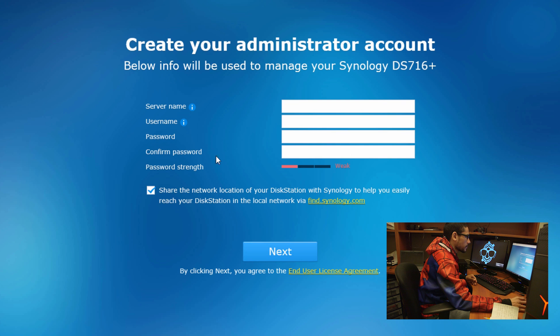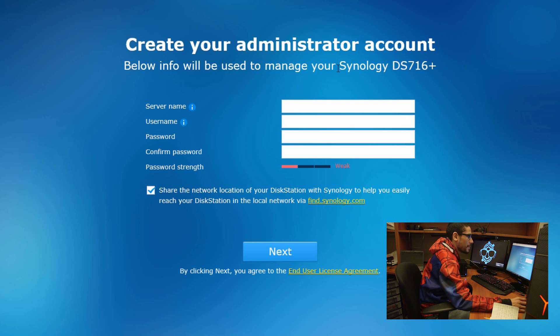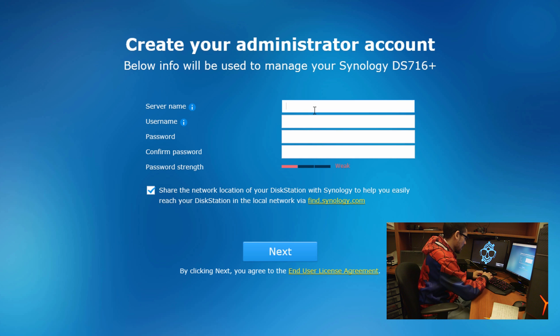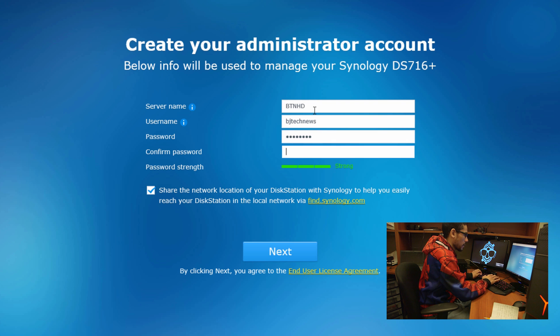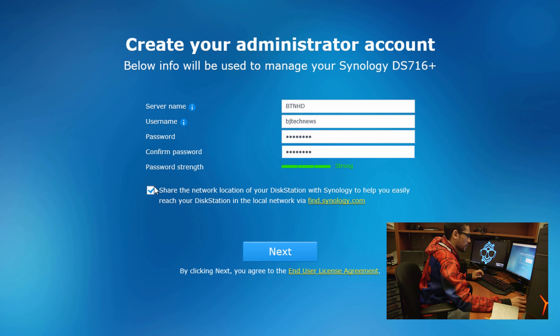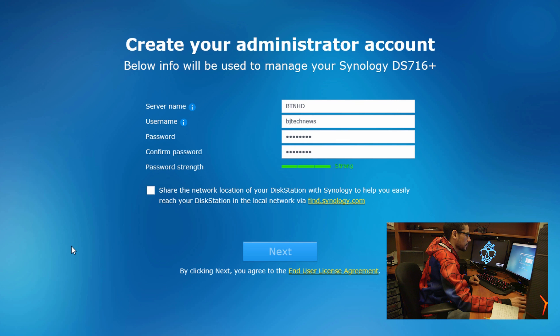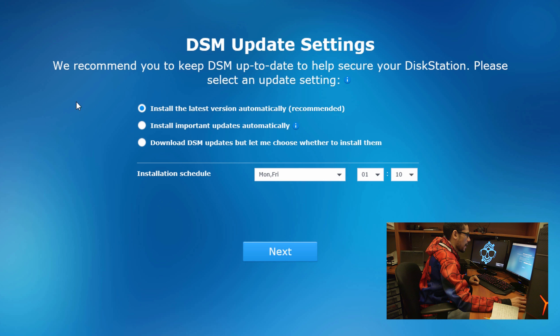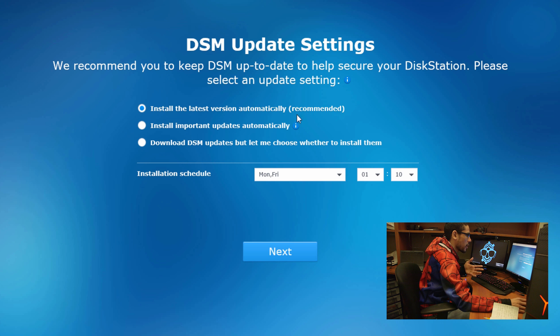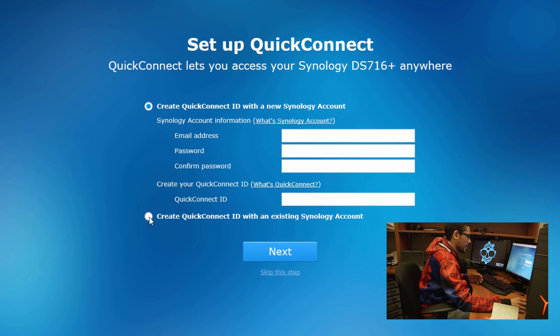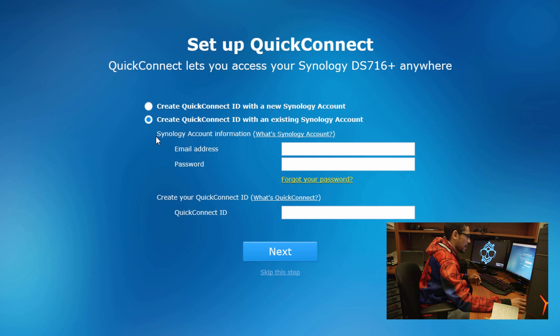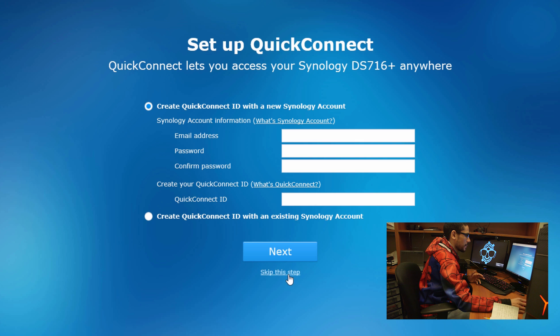Create your administrative account below. Let's give it BTNHD for the server name. The admin would be BJ Tech News. We're going to give it a password - make sure the password is very strong. Share the network location of your disk station with Synology - I'm not going to do that right now. We recommend to keep your DSM up to date to help secure your disk station. Install the latest version automatically - I will leave the recommended part, and you can actually schedule it. So I'm just going to leave the default.